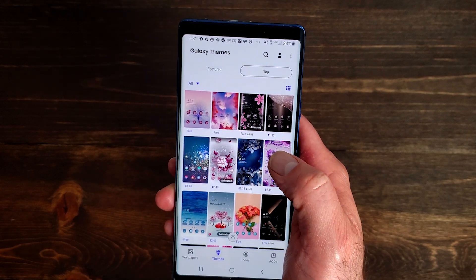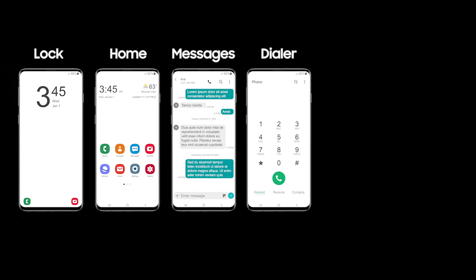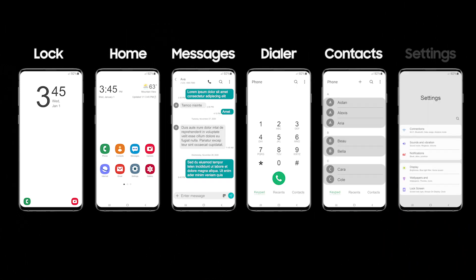When submitting your portfolio, there are six different screens that we need you to design: the lock screen, the home screen, message screen, the dialer, contact, and settings.